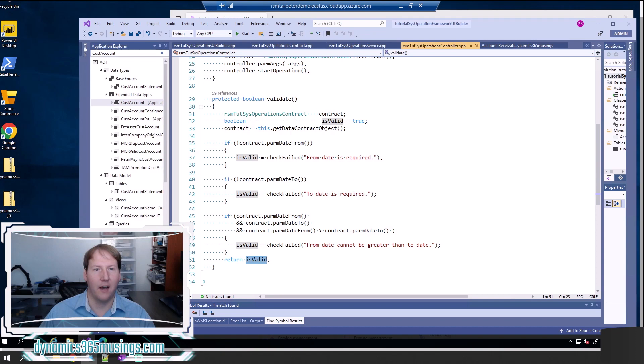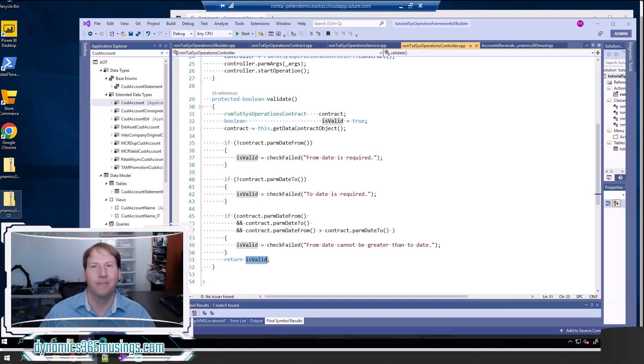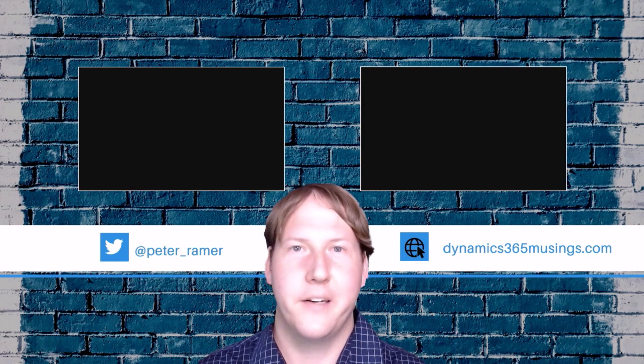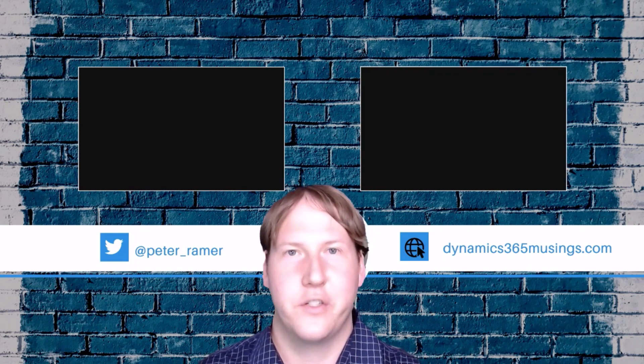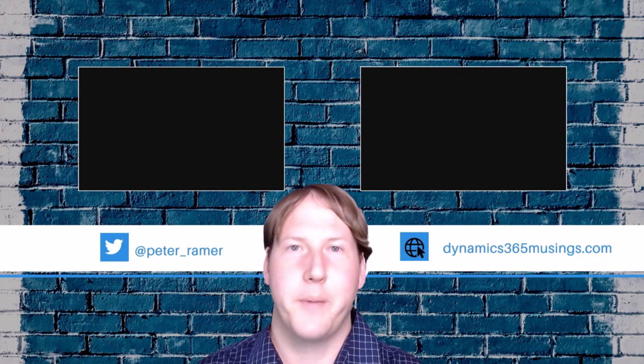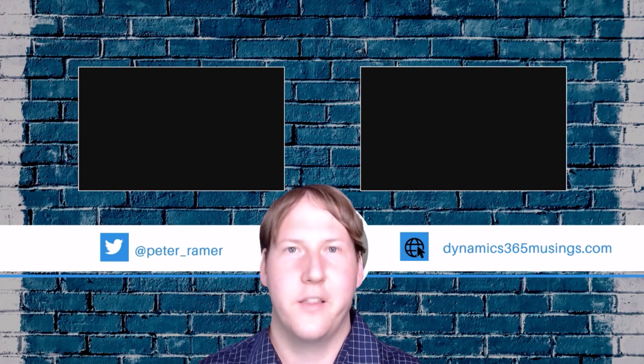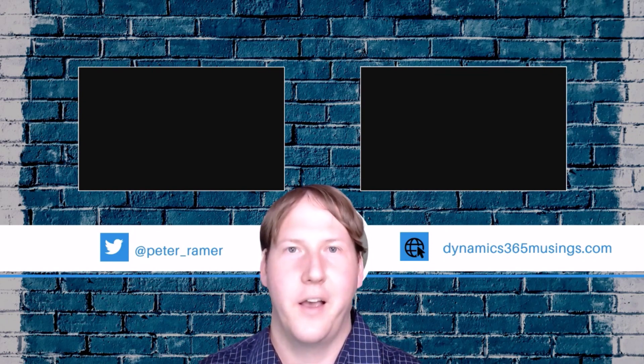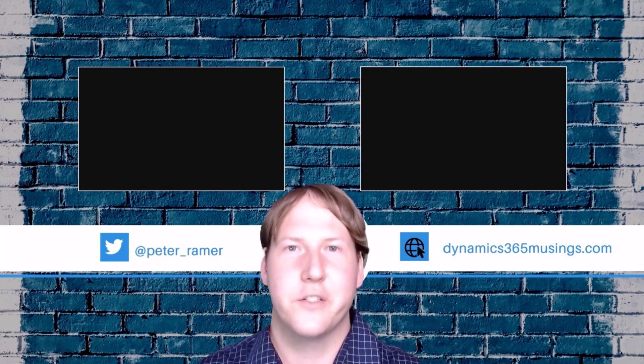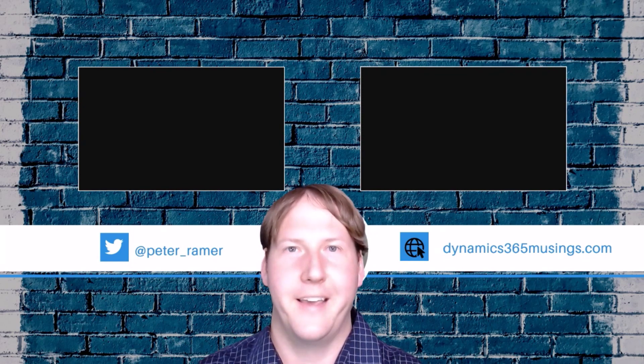Okay, hopefully you've learned how to do validation on sysoperation framework batch jobs. Thank you so much for watching. I really appreciate you watching. If you like the video, click the like button. I also invite you to push the subscribe button as well. If there's other topics you would like to see a video on, please post in the comments and I'll see what I can do. I hope you learned something new today. Thank you.